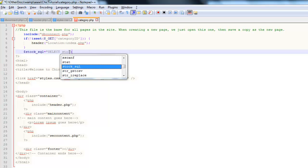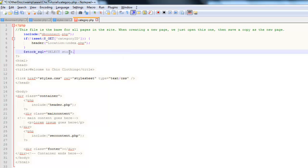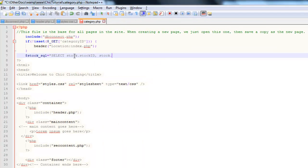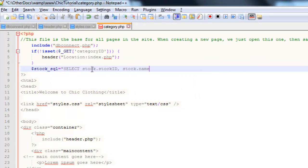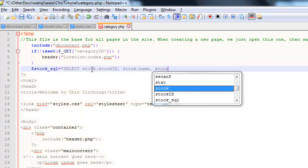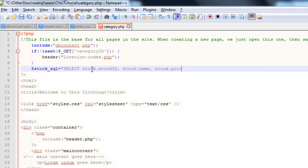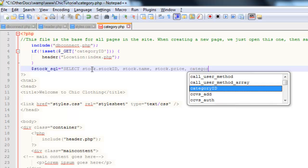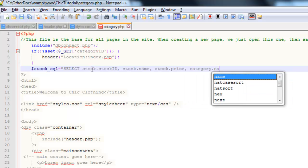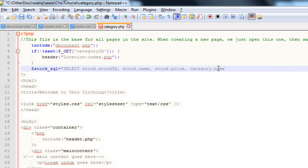So from the stock table, I'm going to grab the stock ID because I'll be using that for another dynamic link. I would also like the name of the stock item and I think I'll probably display the price. I also want to get from the category table, the name of the category. However, this does create a little bit of a problem because you notice that we've now got two fields called name. And if we go to display that on the web page, it'll give us all sorts of confusion.